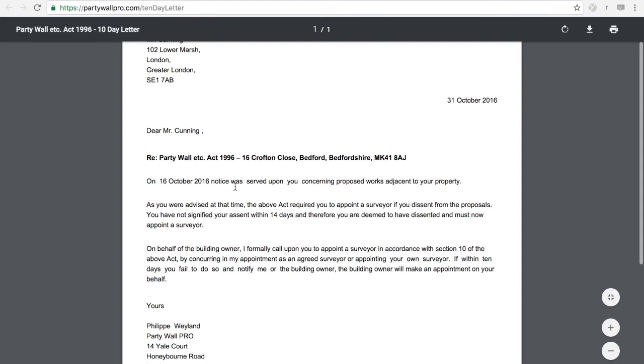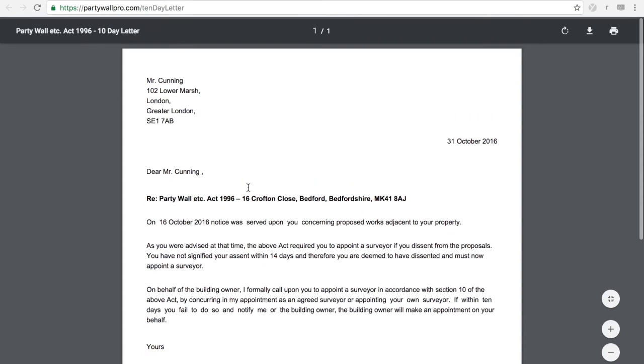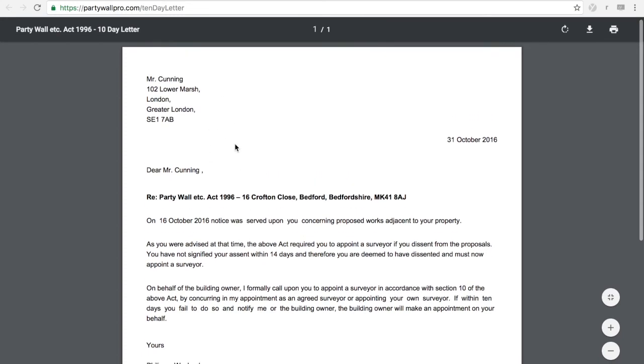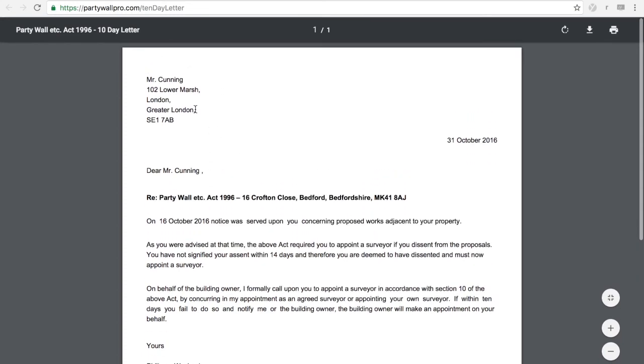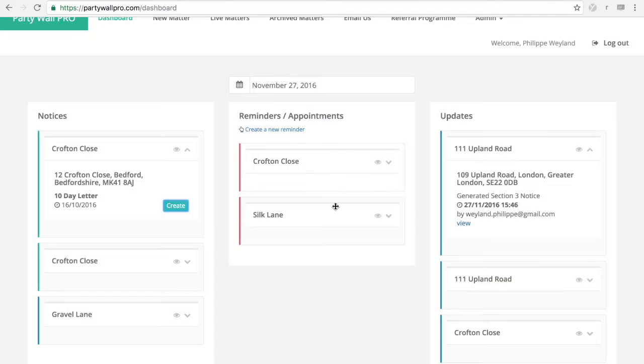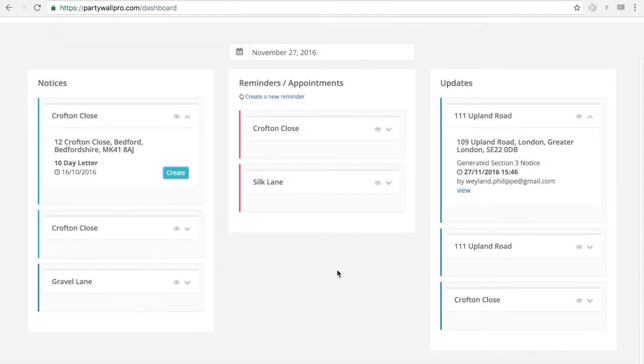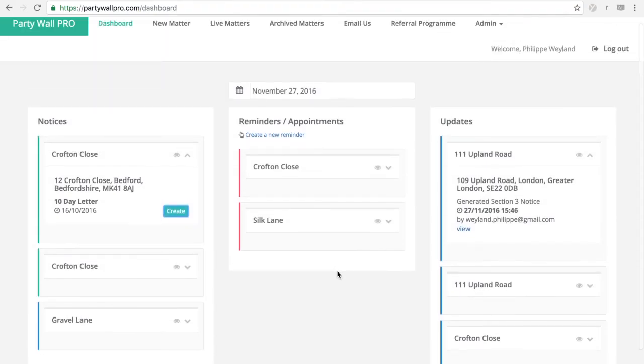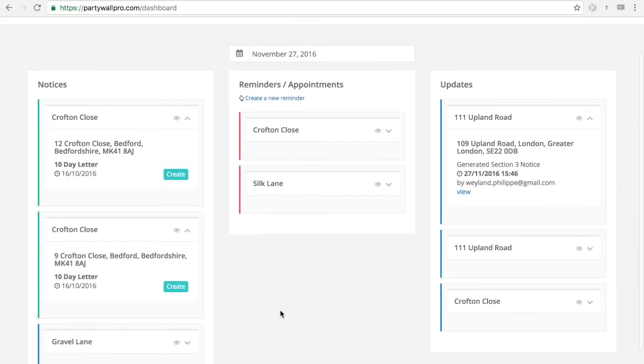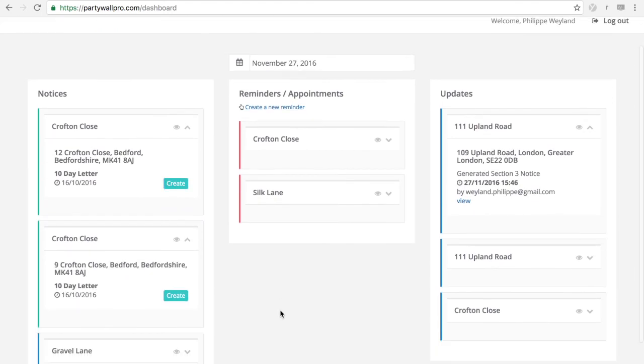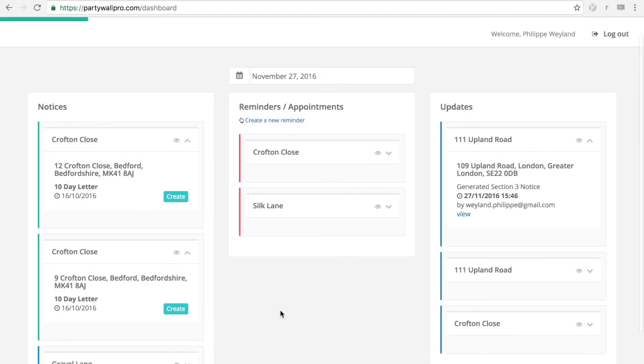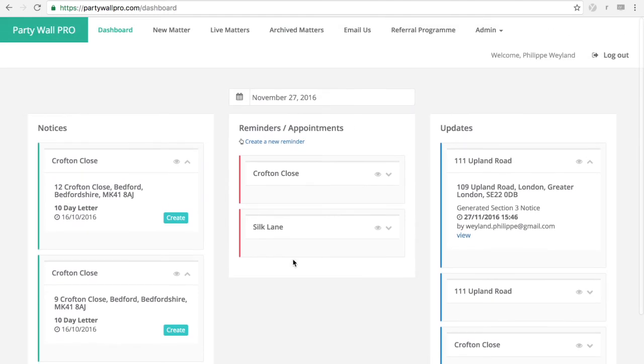Obviously, ignore the dates because this is my test account and things don't always make sense. So this is your dashboard and it is very convenient, especially if you are working with other team members or a PA that helps you with your matters.